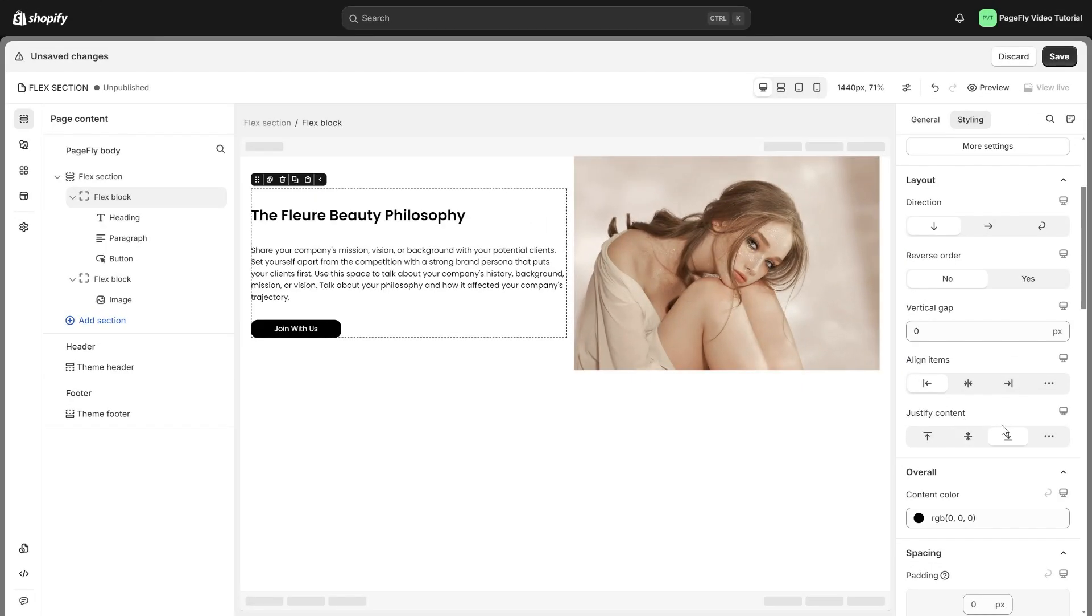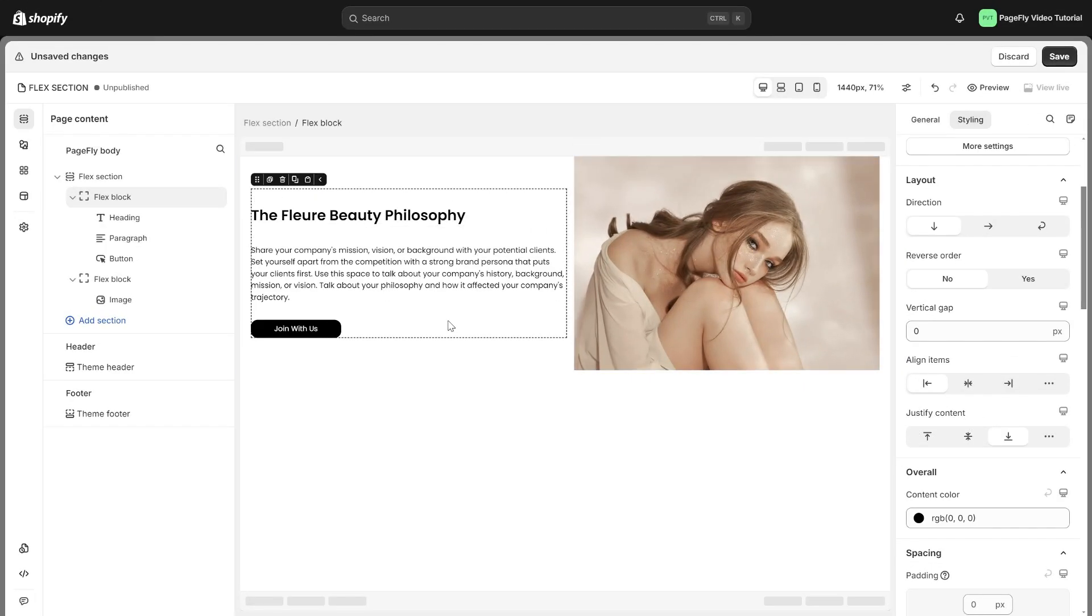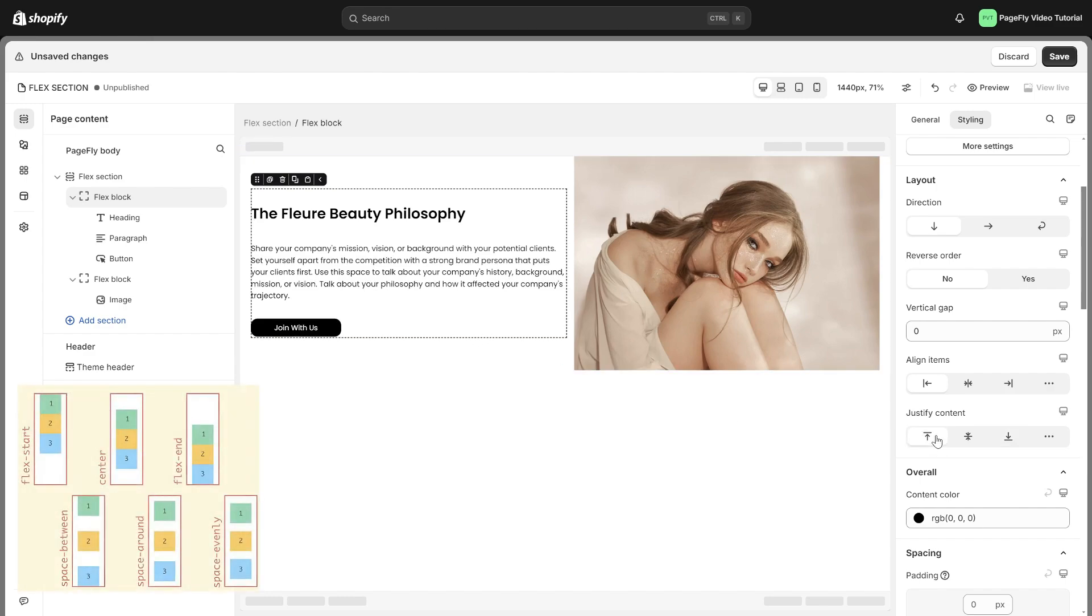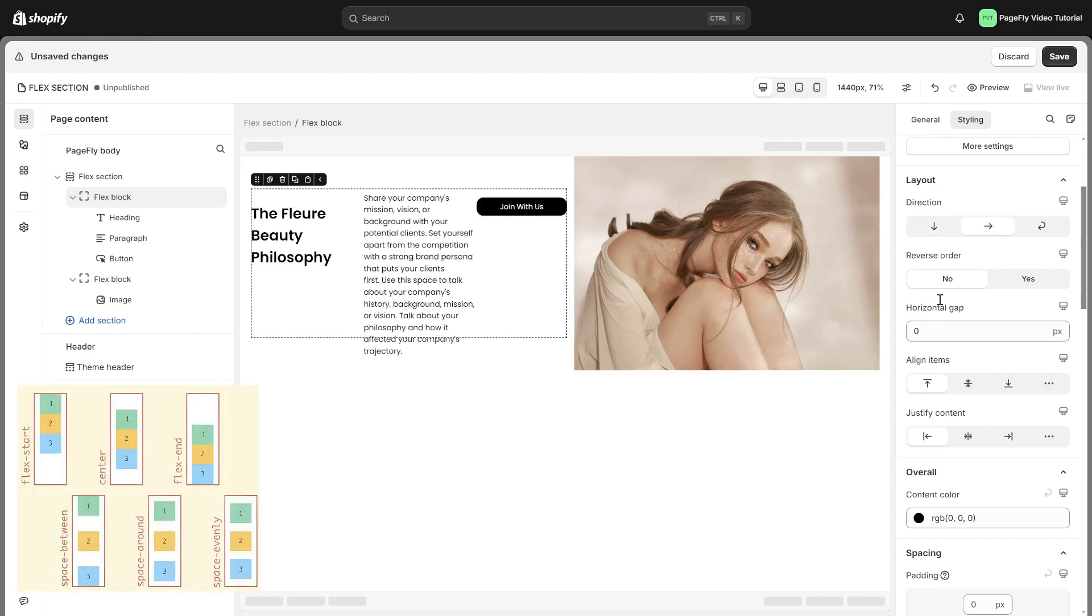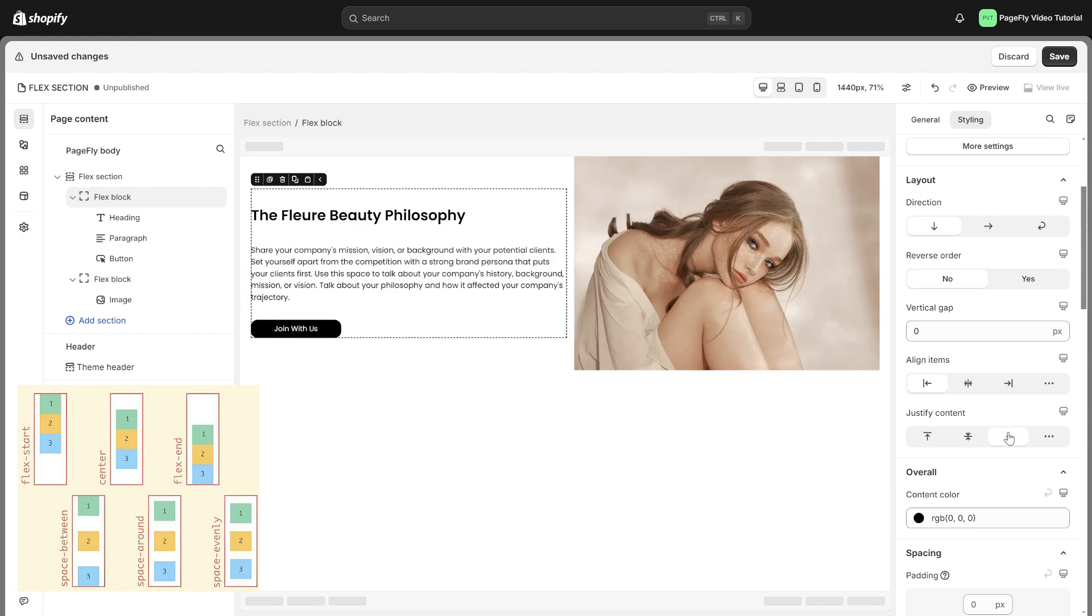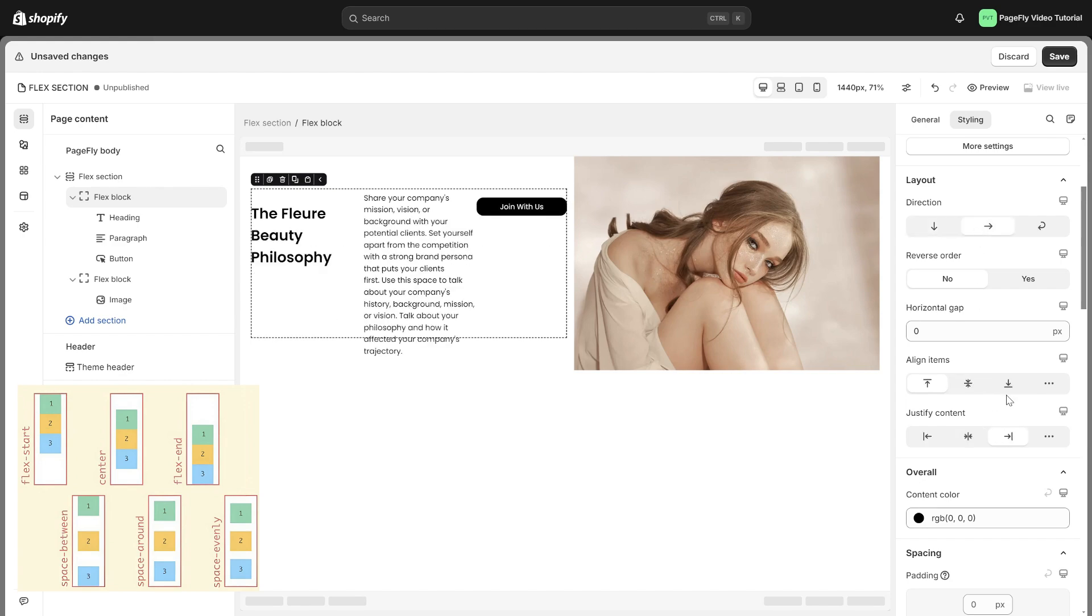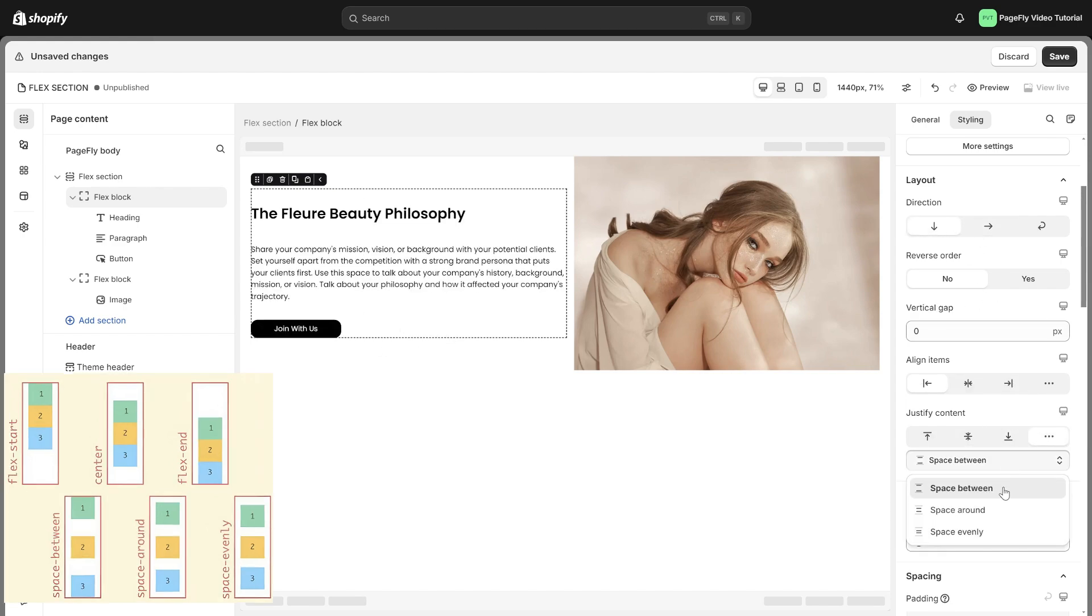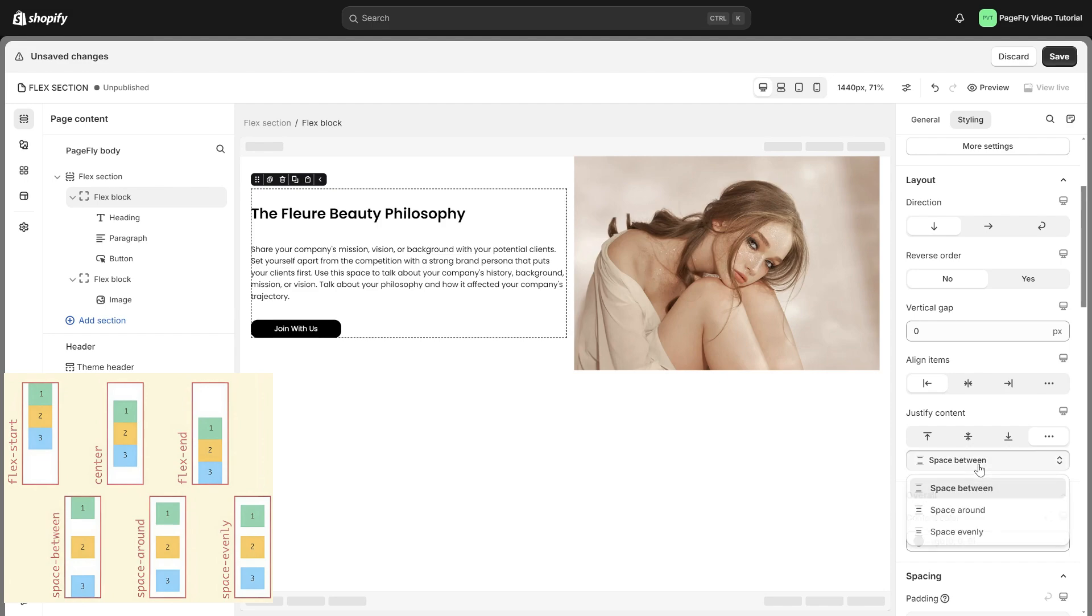Justify content controls how items are placed in a container. It comes with the following settings: flex start (left and top), center, flex end (right and bottom), and others including space around, space between, and space evenly.